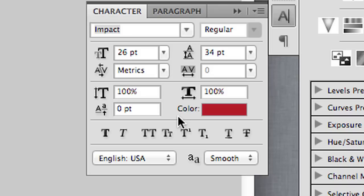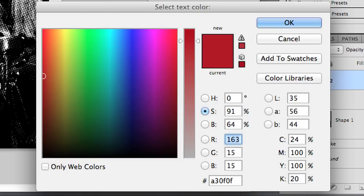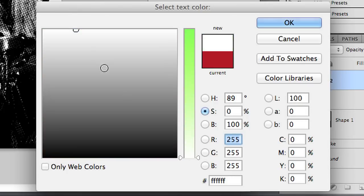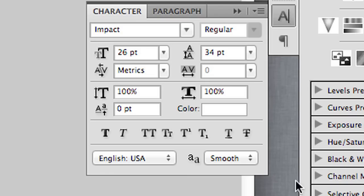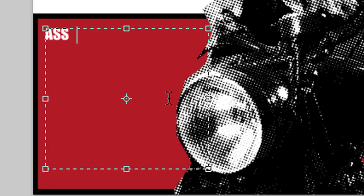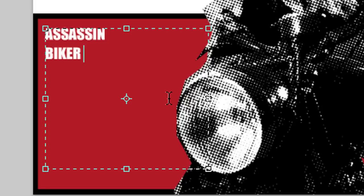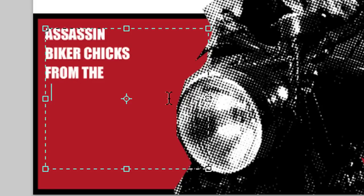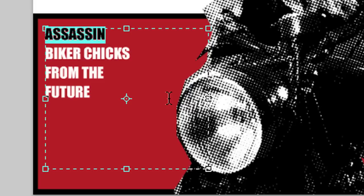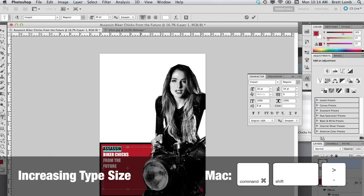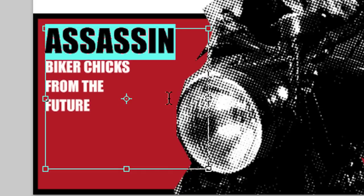For the text colour I'm going to choose white and hit OK. The font I'm going to set to Impact, and I'll type 'Assassin Biker Chicks from the Future.' The size isn't right, so I'll use my arrow keys to move the insertion point and hold down Shift with the right arrow key to select the first words. The shortcut for making text larger in Photoshop is Command-Shift-Greater Than. I'll increase the size of the text until it fills up the space.